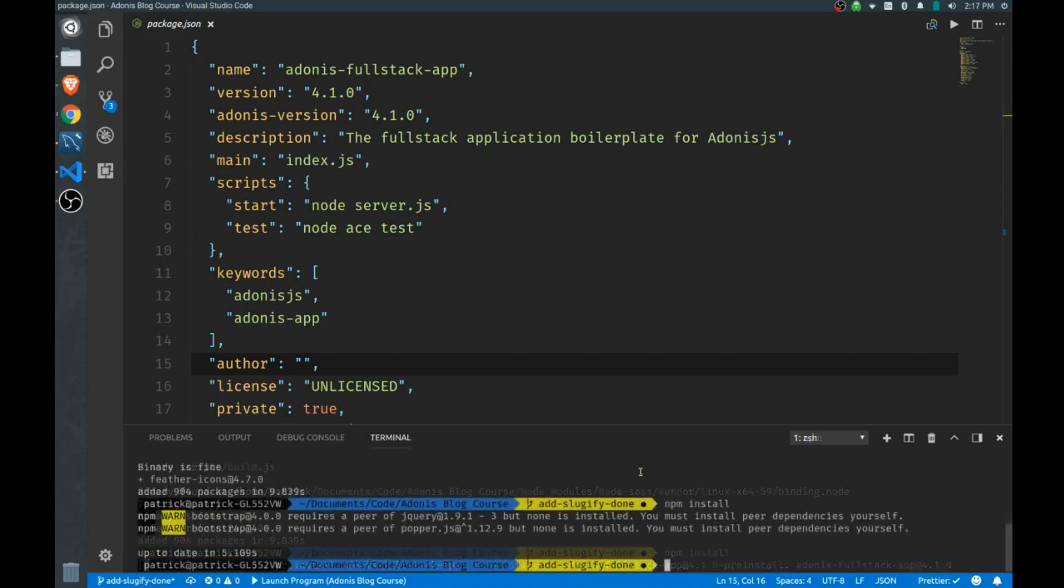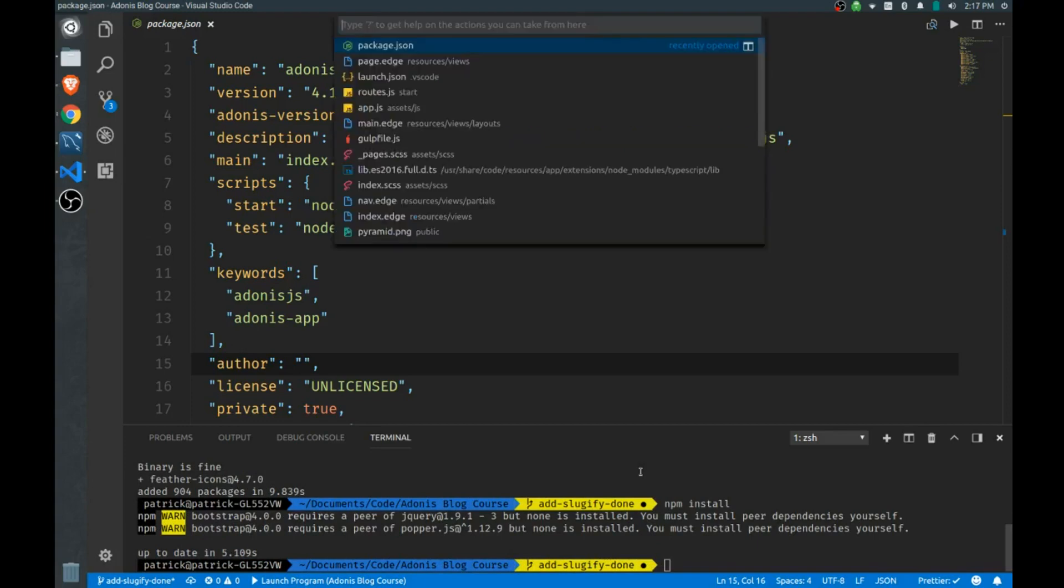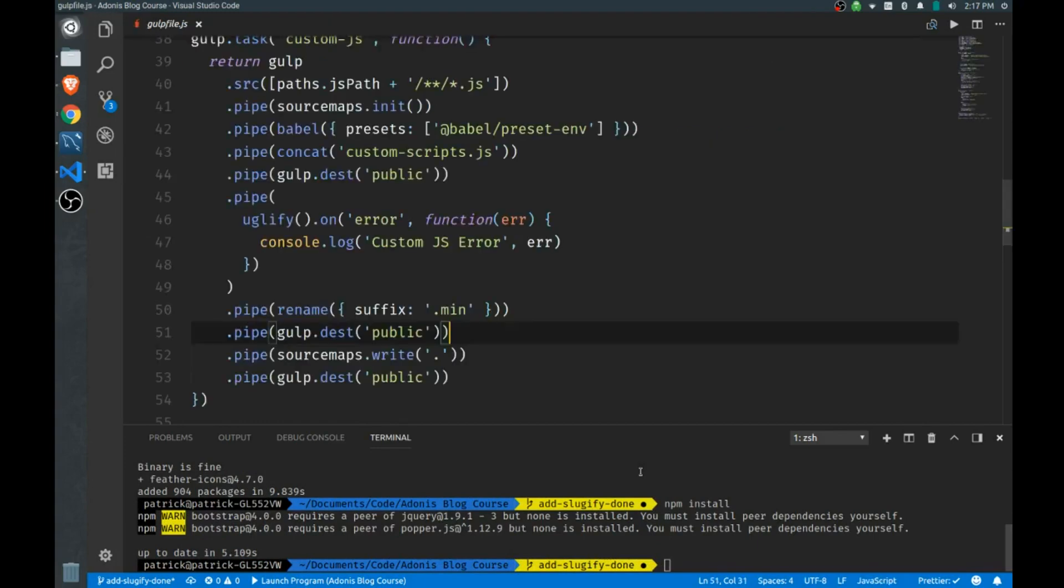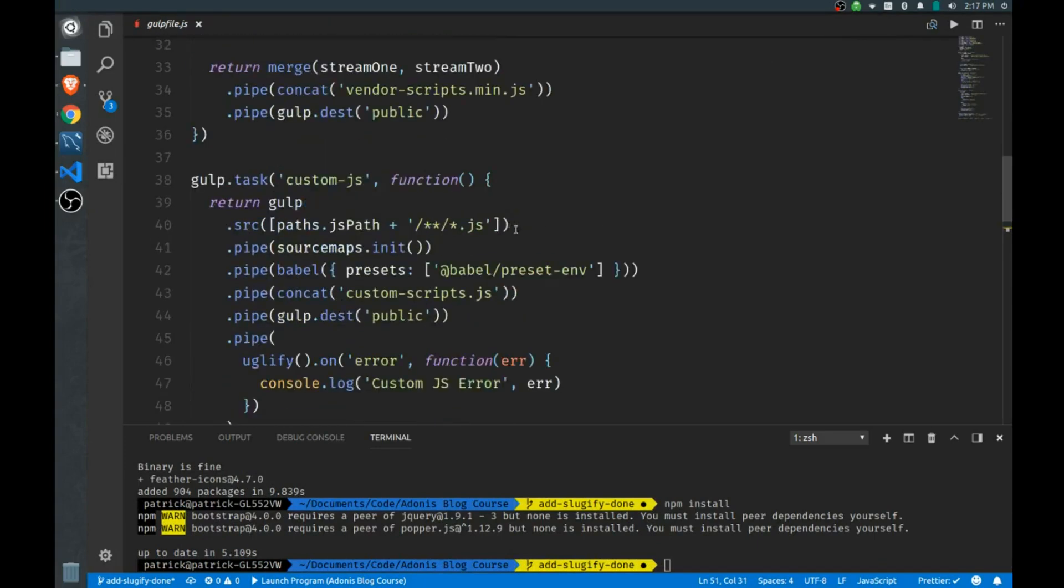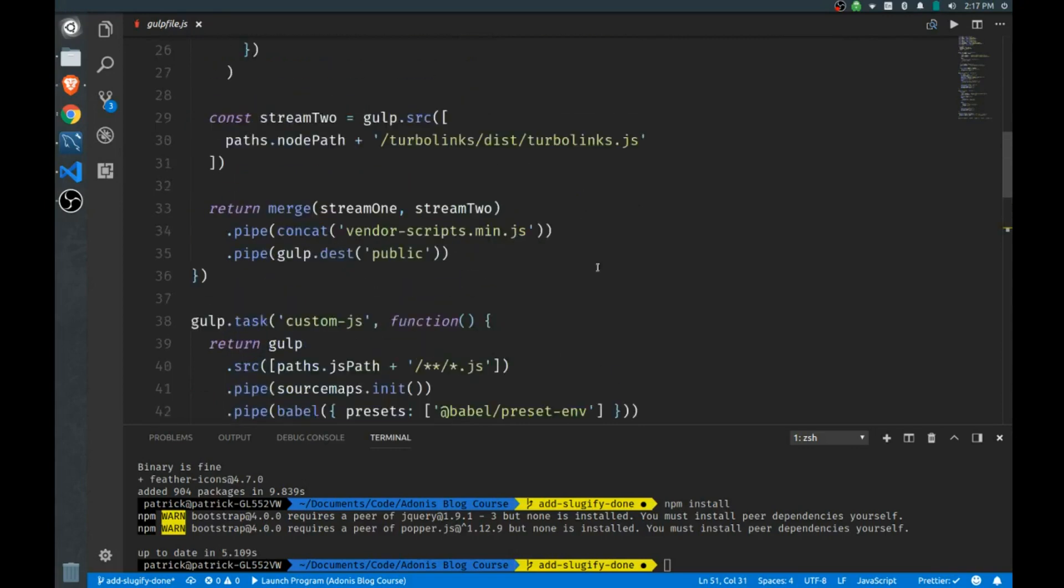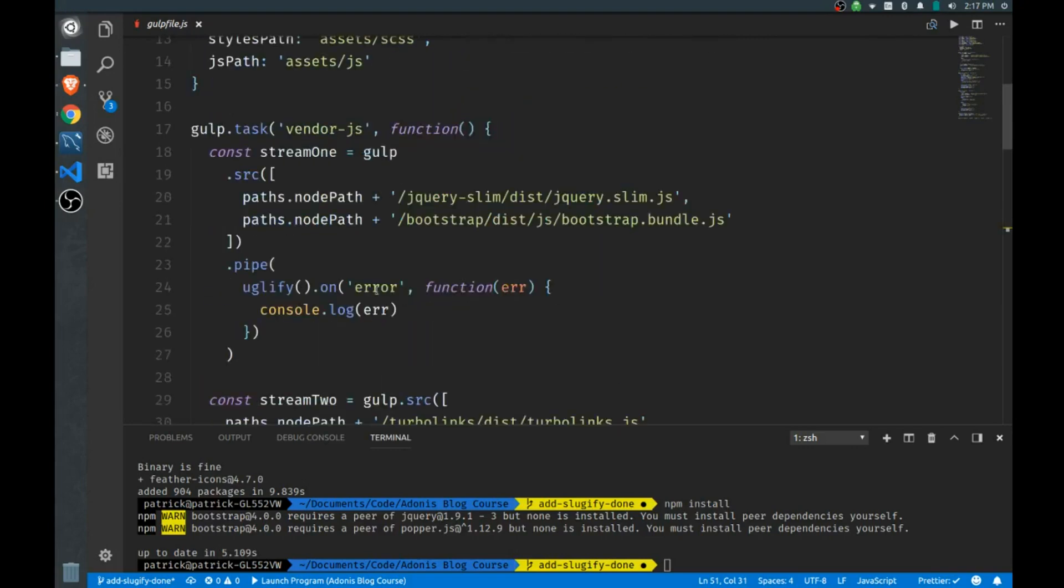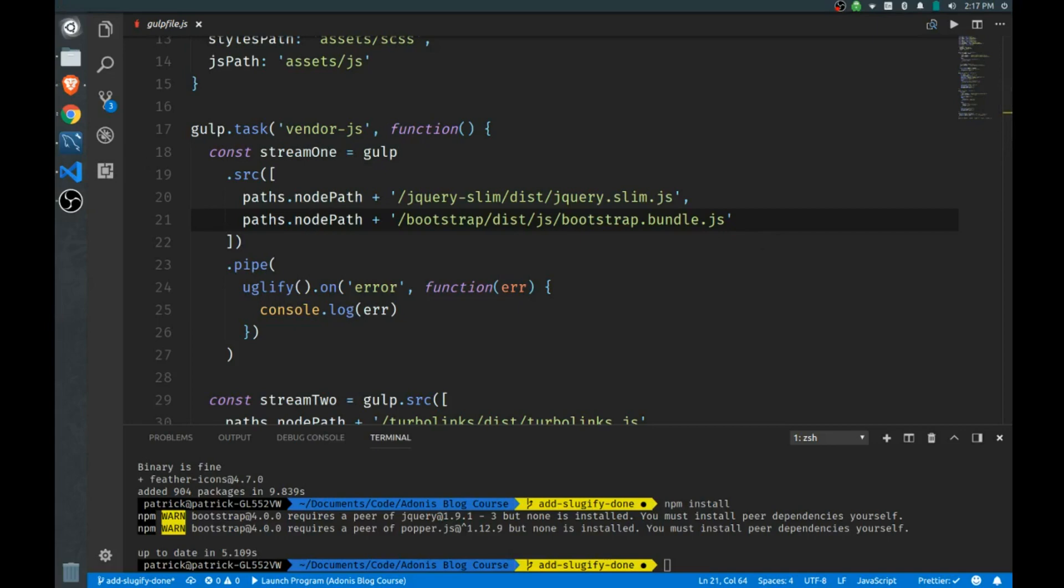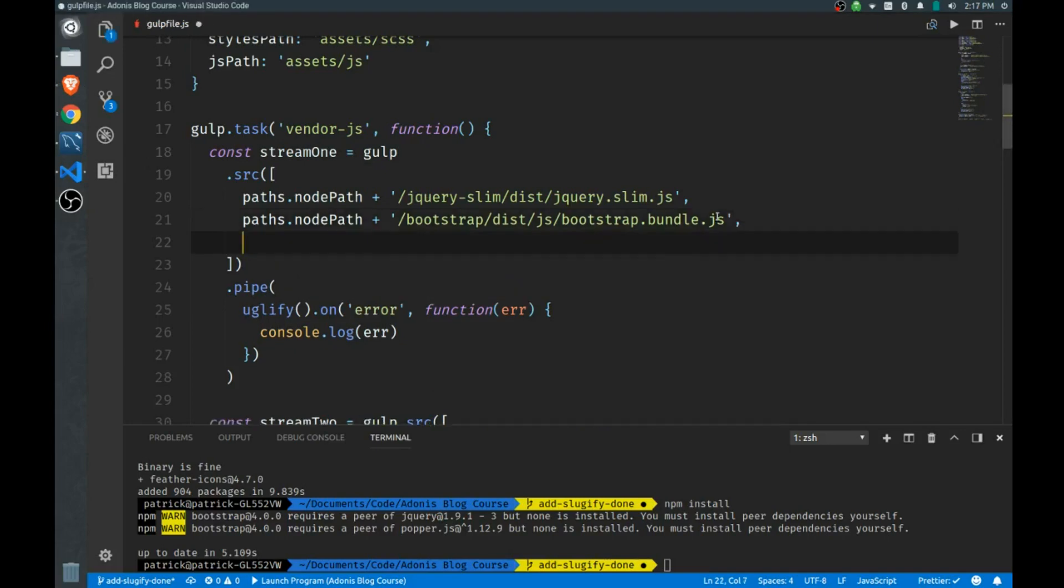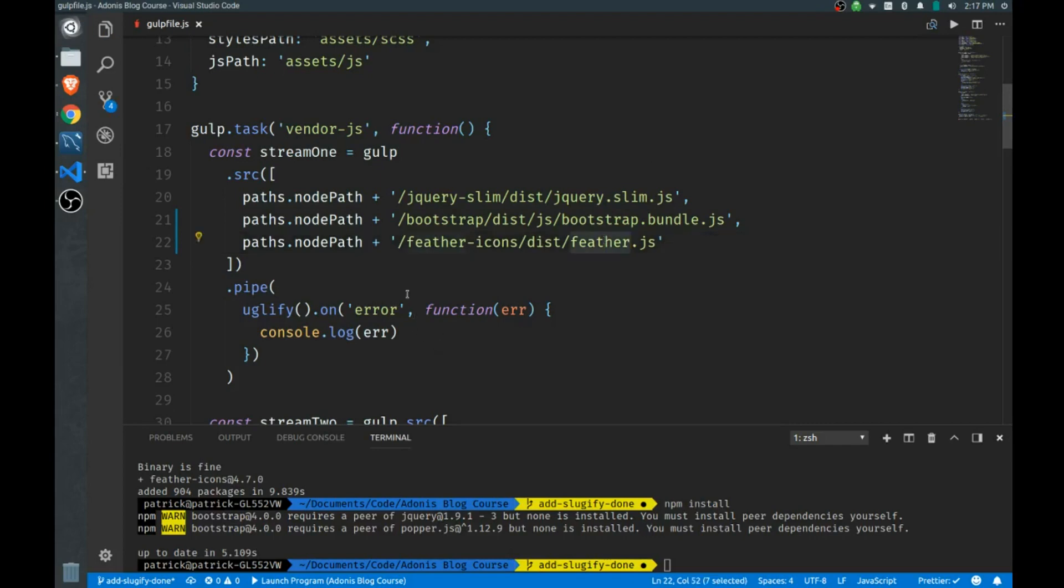And once that's finished, like I said, we have to update our gulp build. So we'll go to our gulp file and we have to scroll to our vendor js. The distributed code comes unminified, so we can add this to this array and that will be minified for us. I've just prepared that for you so I'll just paste it in. It's found at feather-icons dist feather.js.